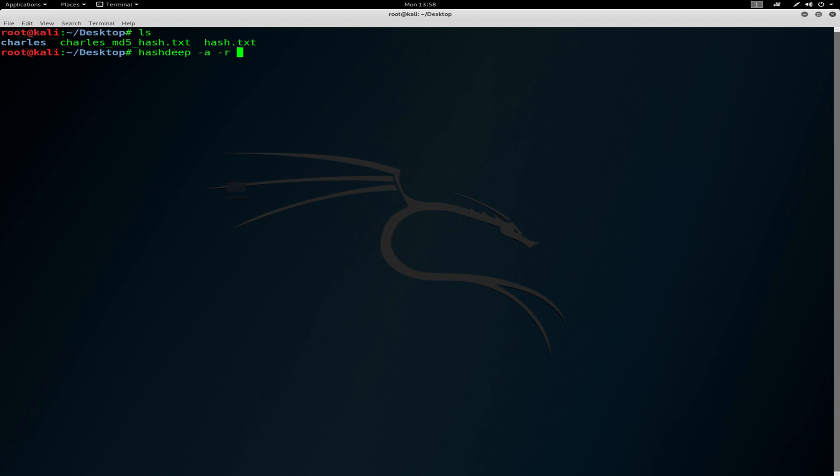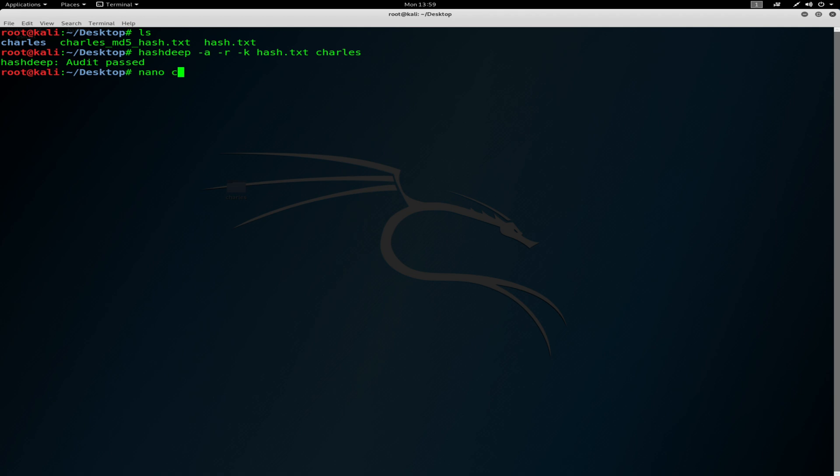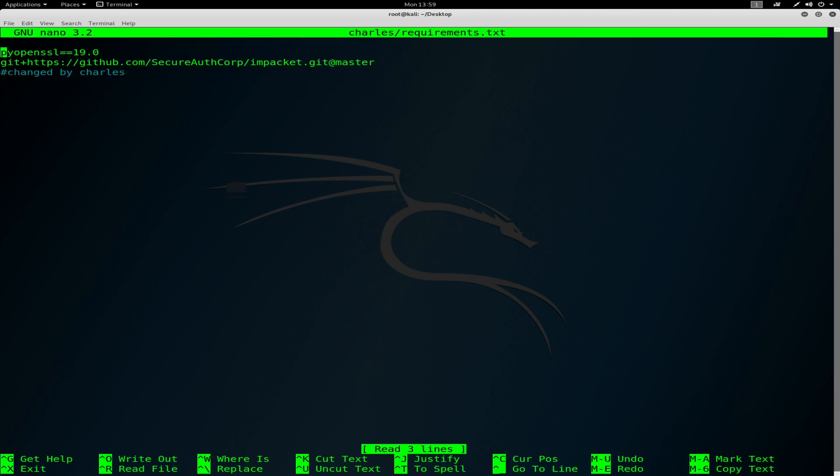Using minus a, minus r, minus k flags, you input the known hash and the folder. Let's just change the file contents to see - changed by Charles.